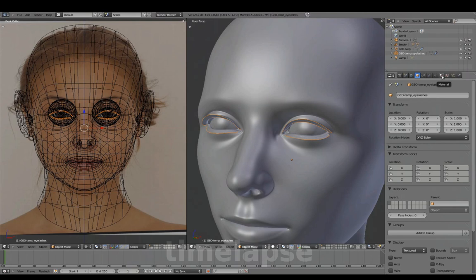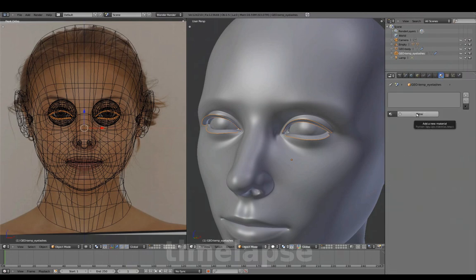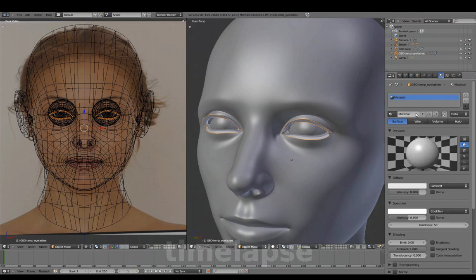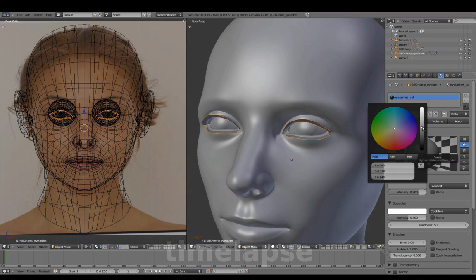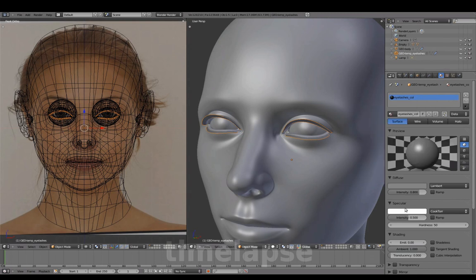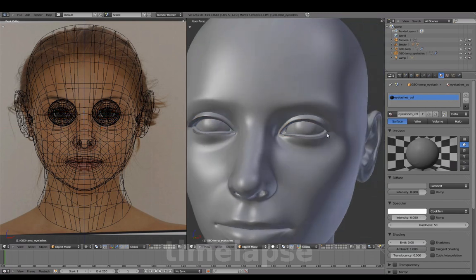In the Properties panel, we'll add a new material. Name this material eyelashes color, darken the diffuse a bit, and lower the specular value to 0.05.